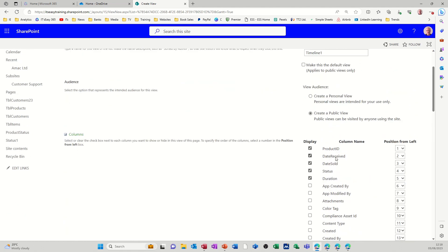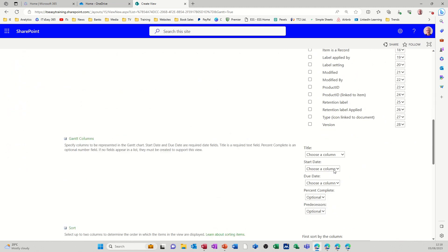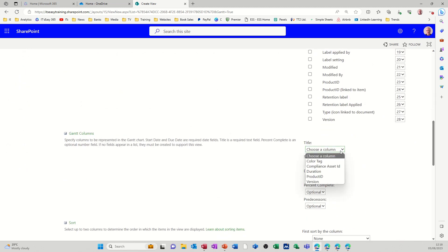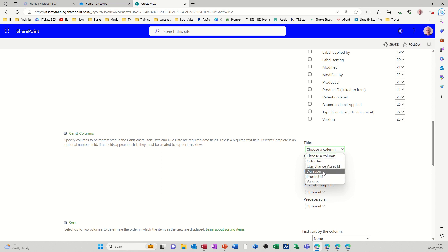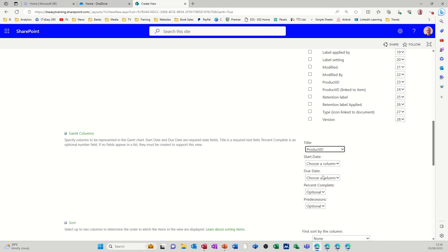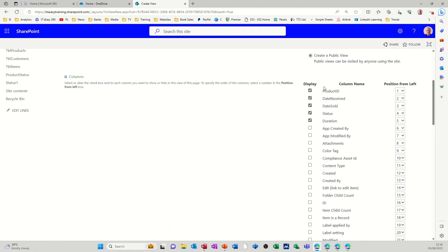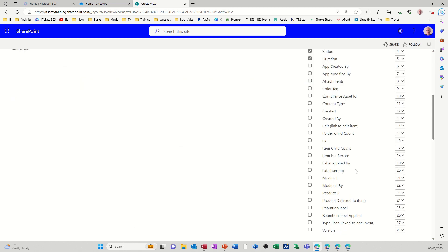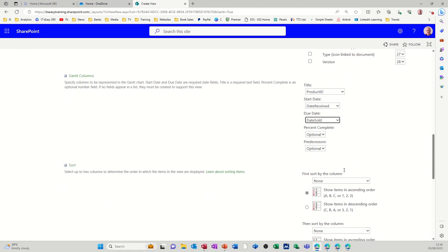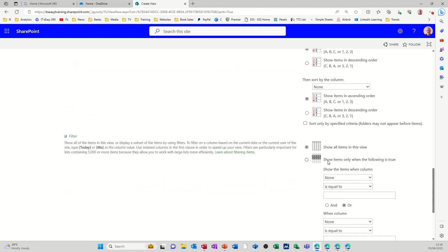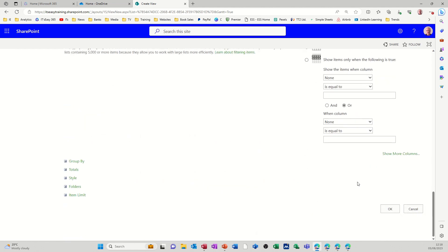So down the bottom, I've got all the fields ticked there, but down the bottom you need to choose like whatever the title is going to be. So you've got product ID stuff there, so let's go for product ID. Choose a start column, so it's going to be date received. And then the due date is going to be date sold. That's just an example. Obviously you probably need a few more items. I haven't got product description in there, it's just the ID field. And then you've got options to sort it and different layout options.